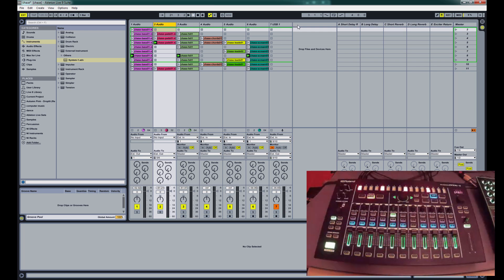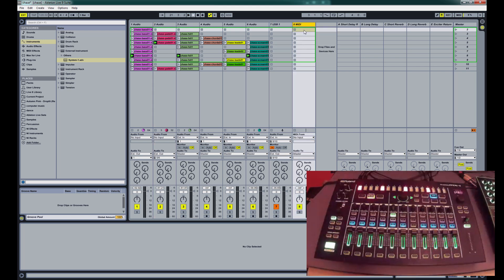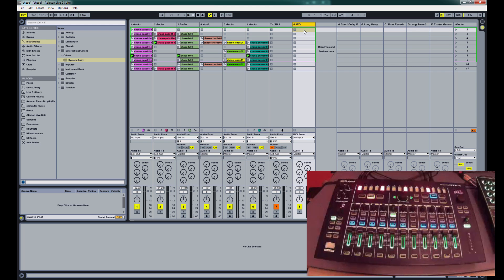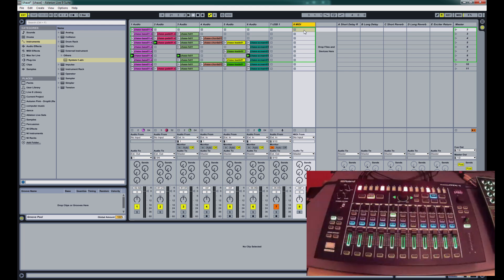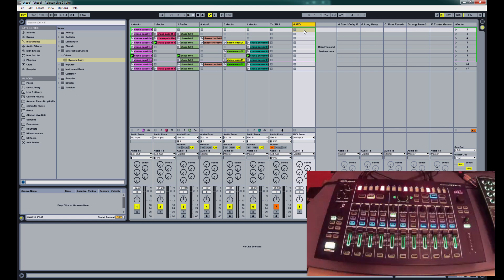And now we'll add the System 1. Now I've got the System 1 set up so that the MIDI gets sent to Ableton, and then the synthesizer part of the System 1 waits for the MIDI to come back from Ableton. It's in the manual how to do that, and I think I've even covered it in my other video about setting up System 1 to work with Ableton.